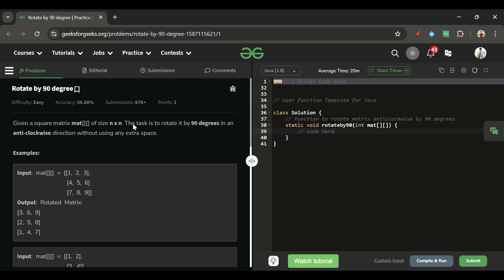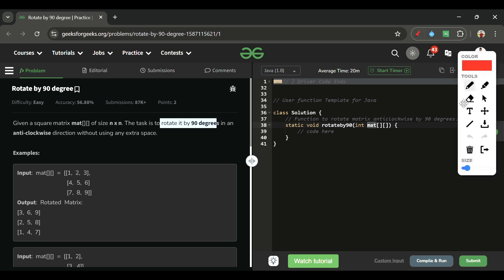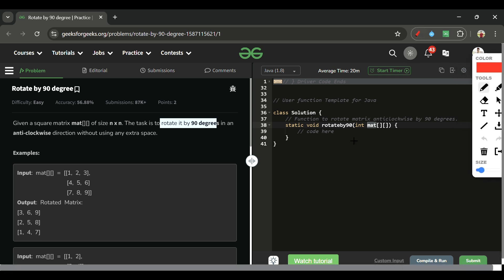We will be given a 2D integer array called matrix, and we have to rotate this 2D array by 90 degrees.